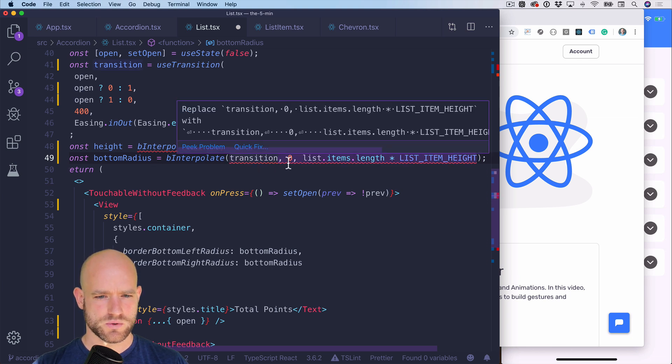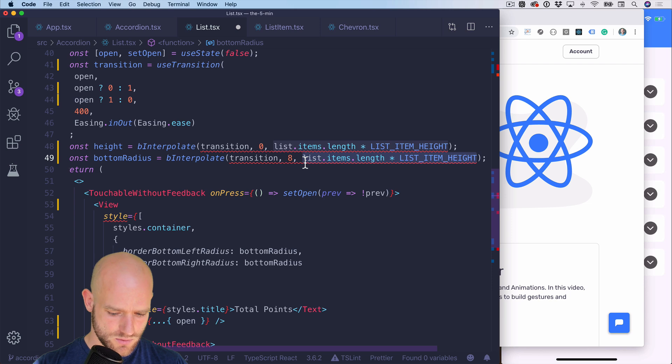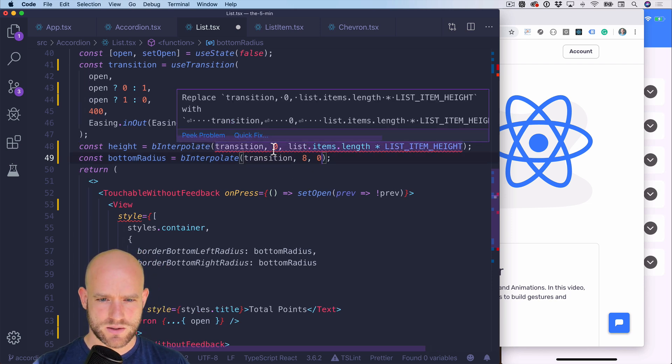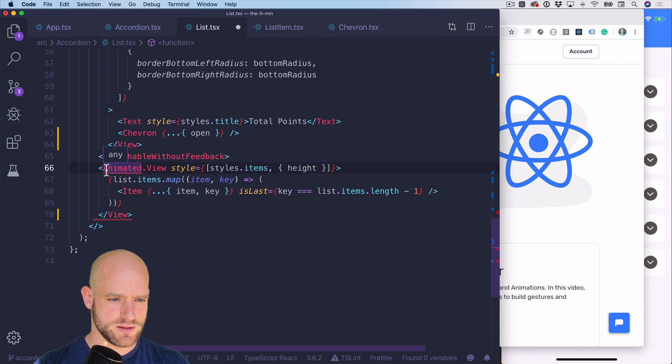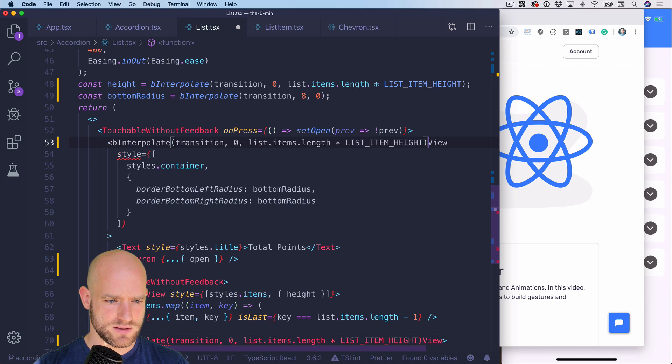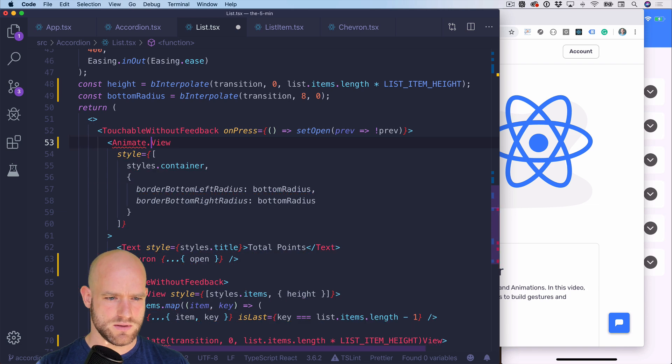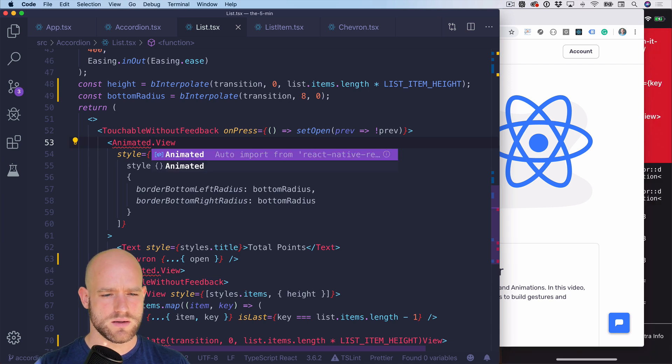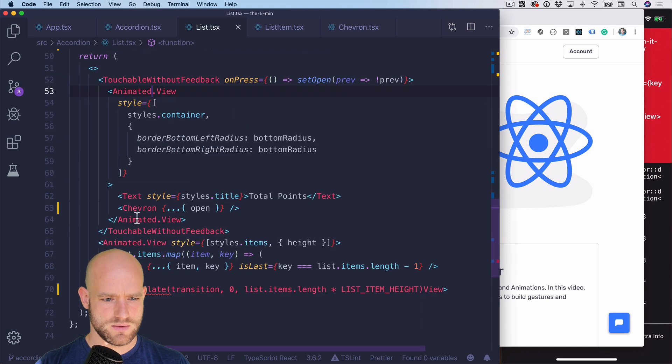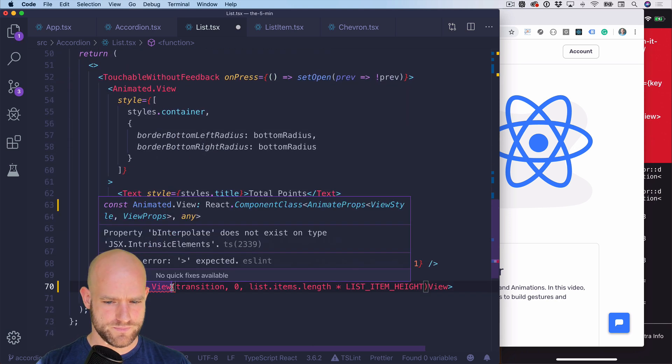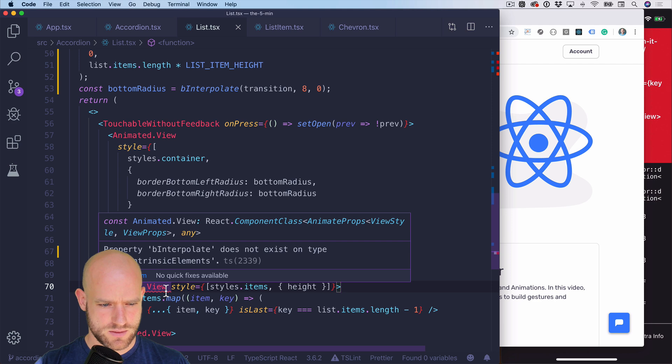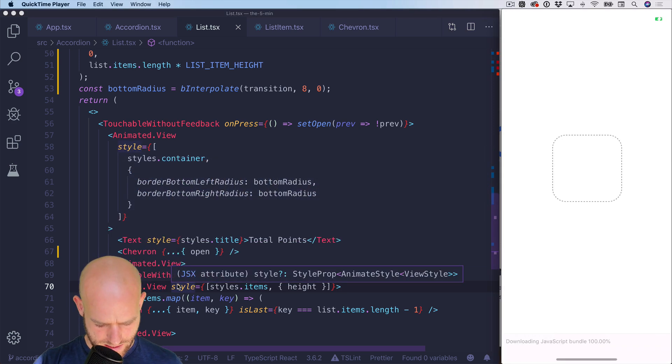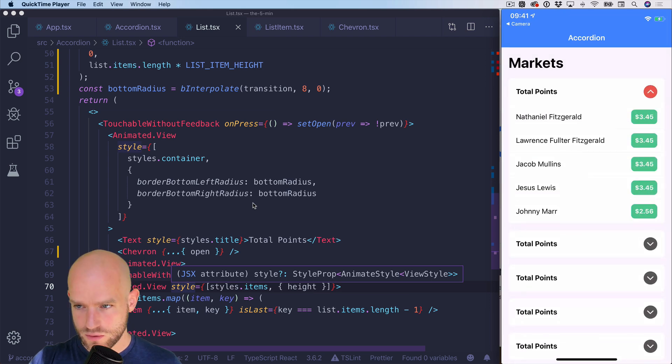So the bottom radius should be at zero when it's closed, should be eight. If not, it should be zero. And since we have animation values now, here we need to use animated view. And same here. Let's have a look. So that looks pretty good. Animates nicely.